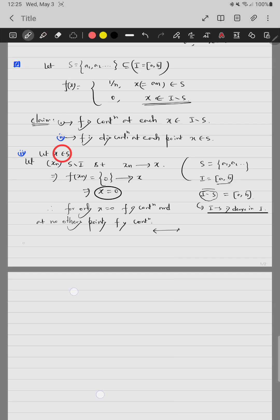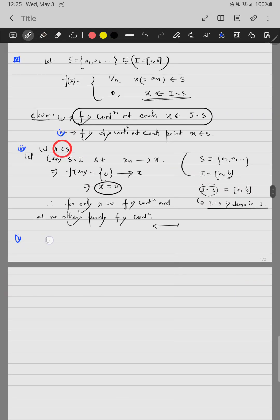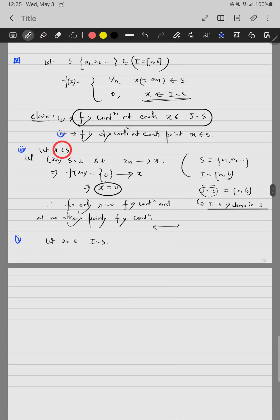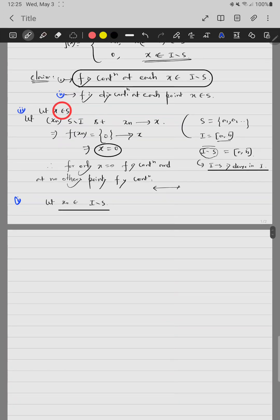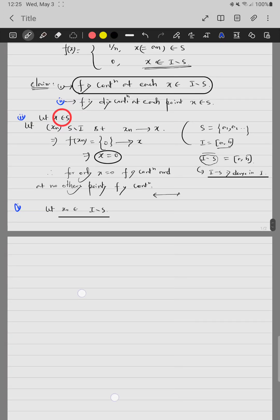Now we move to claim one, which is the main purpose of this problem. Our claim is that f is continuous at each point of I minus S. Let x₀ be a fixed point in I minus S. We prove this using the epsilon-delta definition — for each epsilon greater than zero, we need to find a suitable delta.